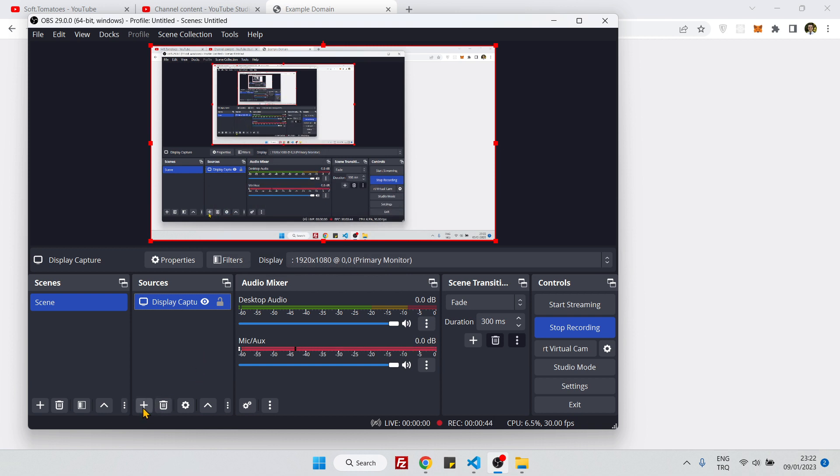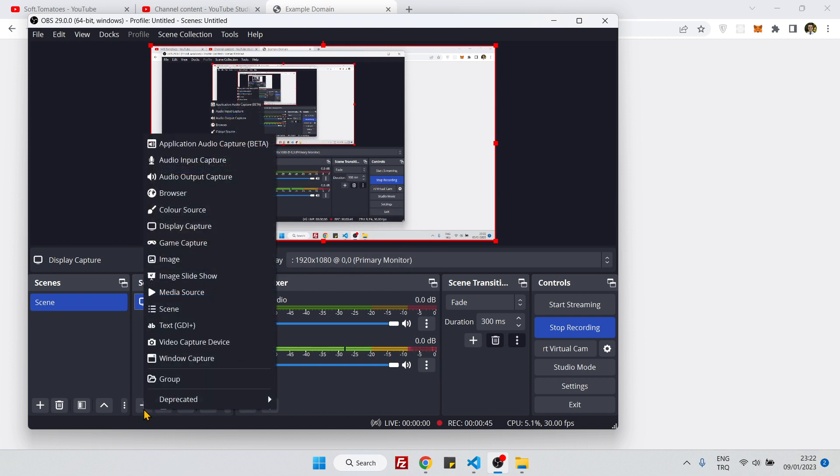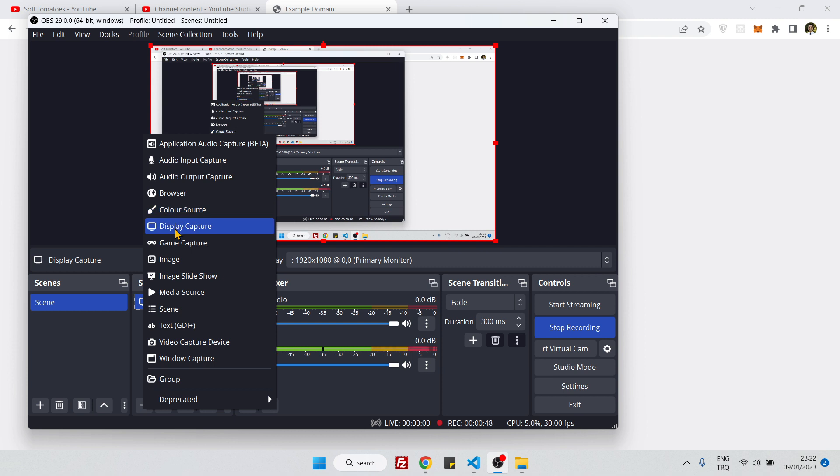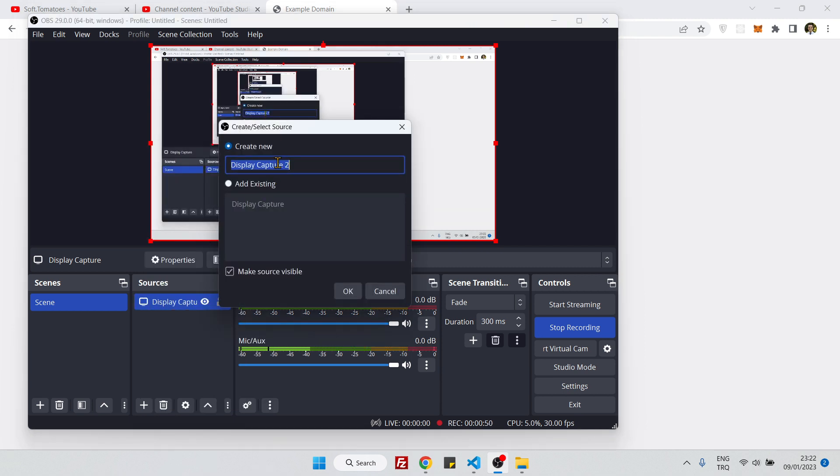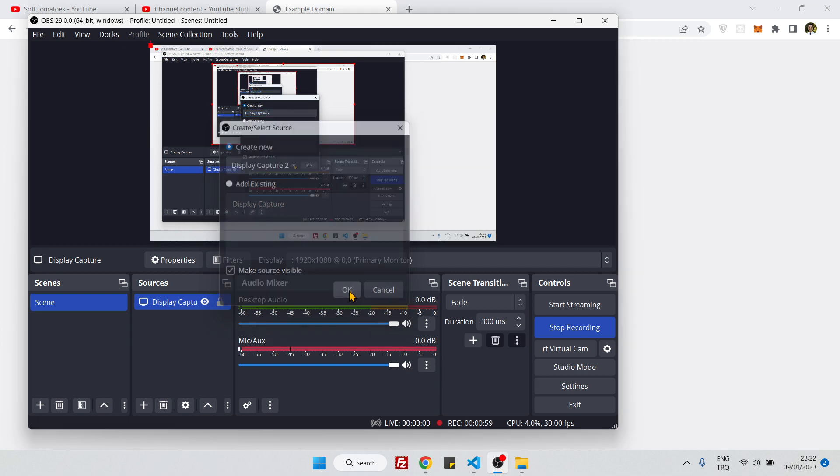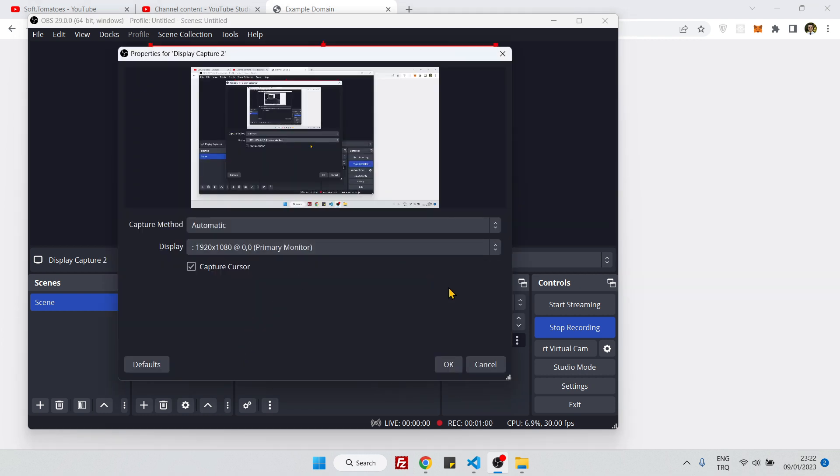Then click on this plus button and go to display capture. And here, you just need to say ok. Let me just make sure that this tick is here. You just need to click ok, and it's going to be fine.